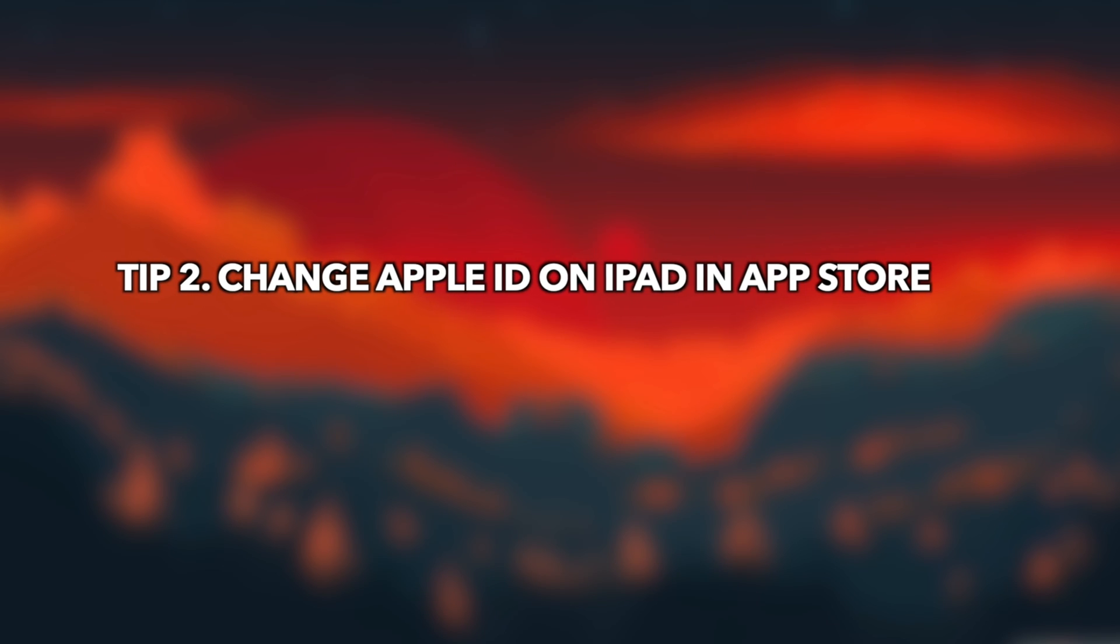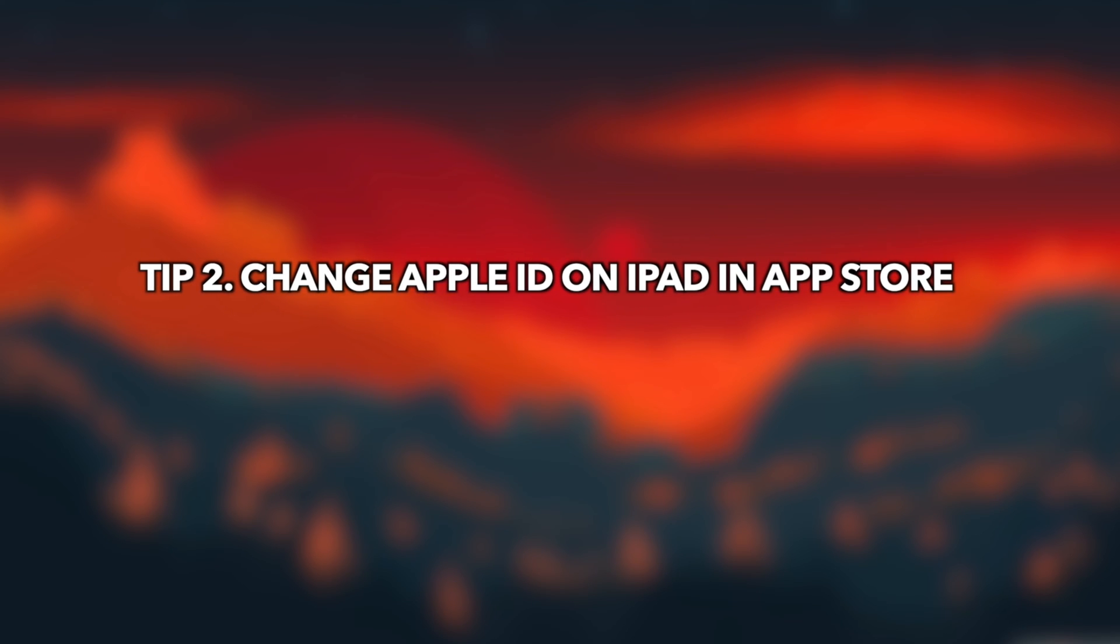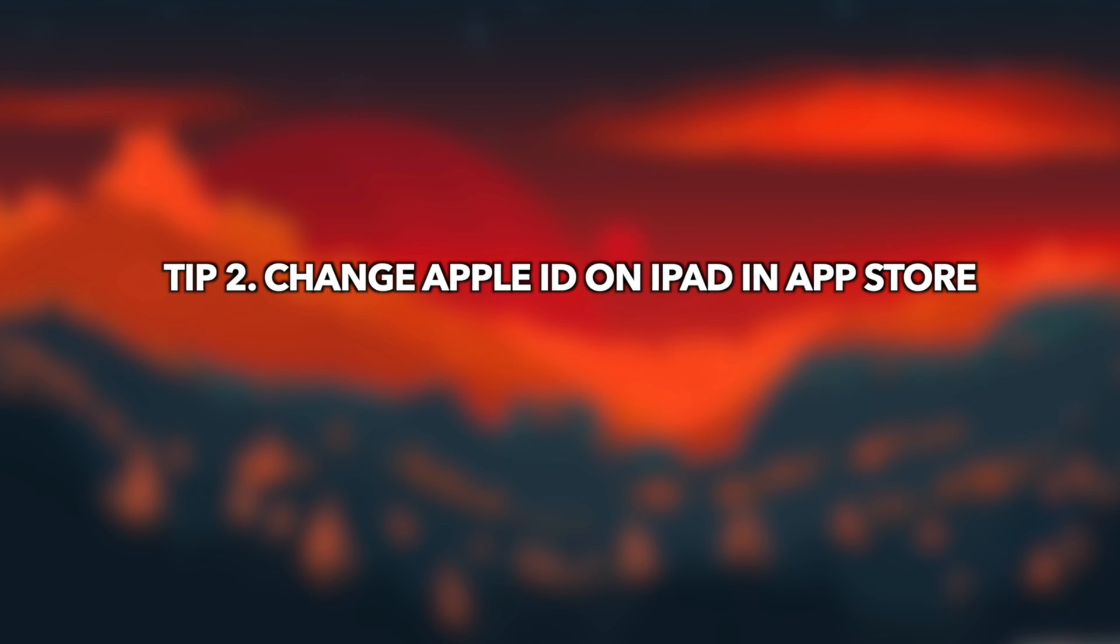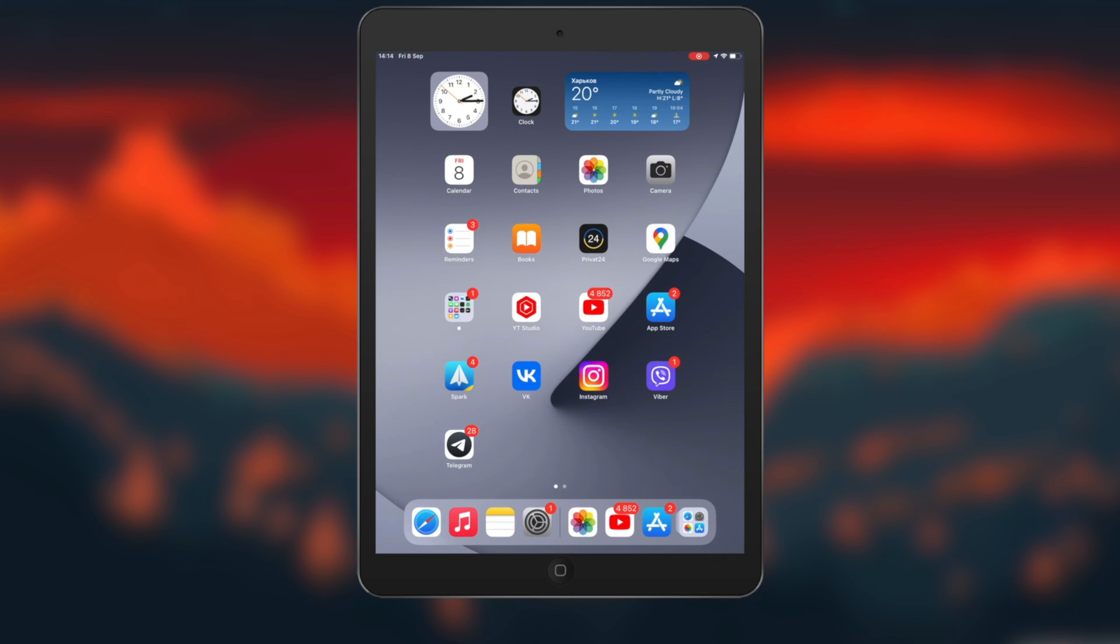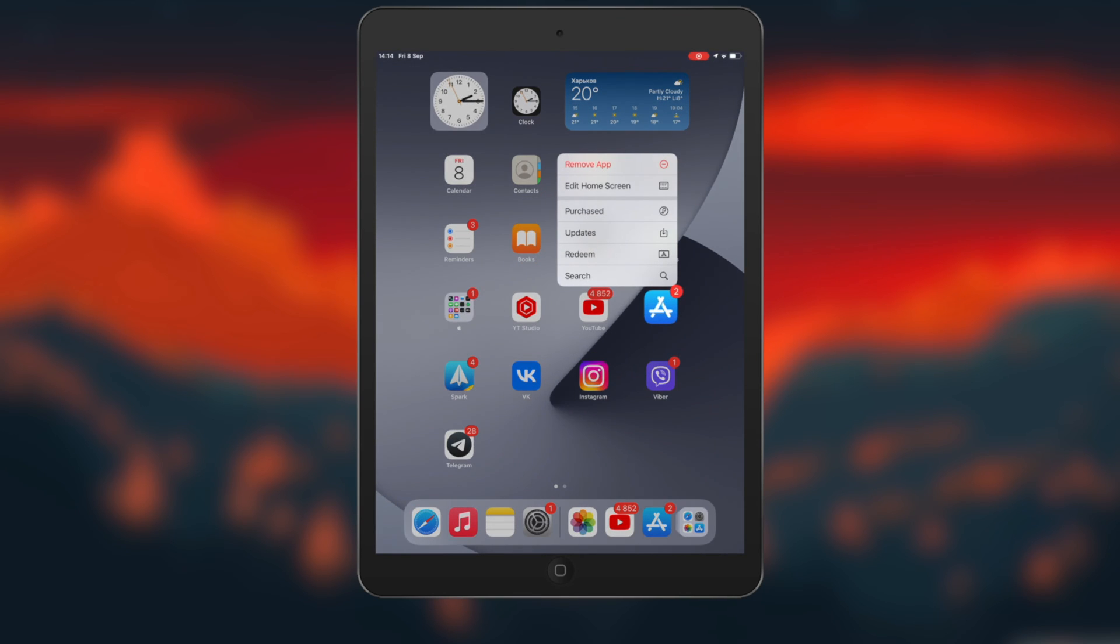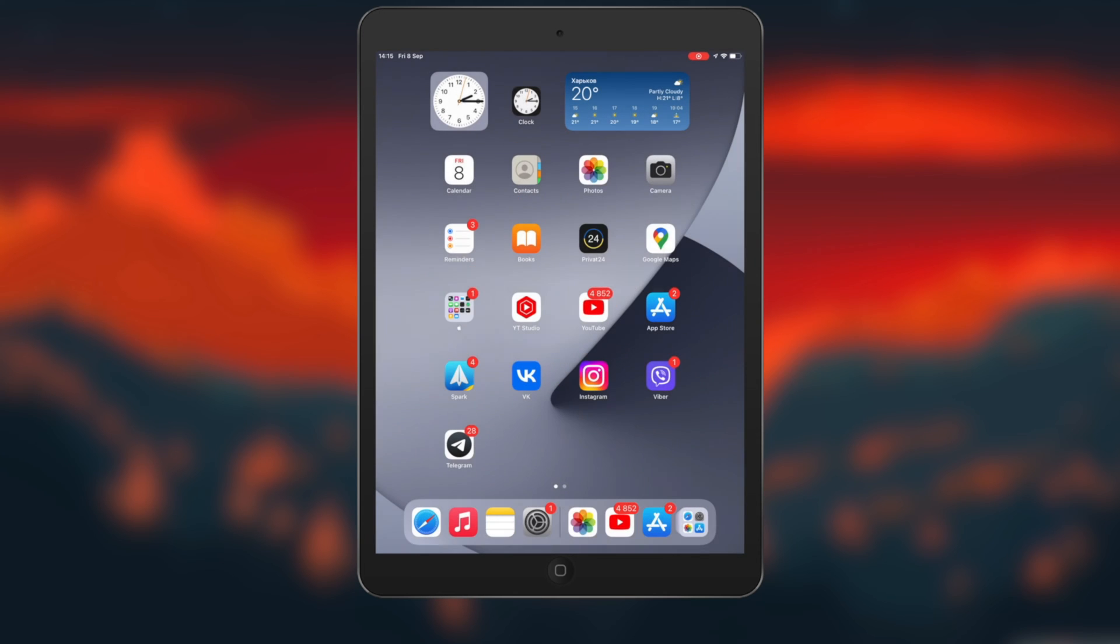In the second tip, we will show you how to change Apple ID on iPad in App Store. If you just change Apple ID in App Store, which means you can use a different Apple account for App Store purchases and subscriptions, your iCloud Sync, Find My won't be affected. Now, let's tell you how to change.